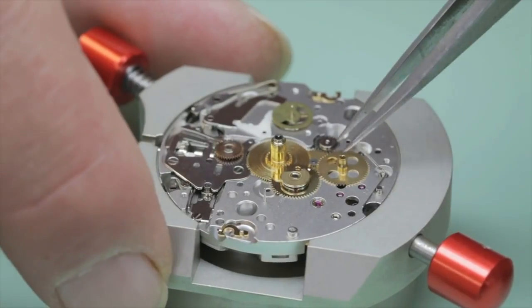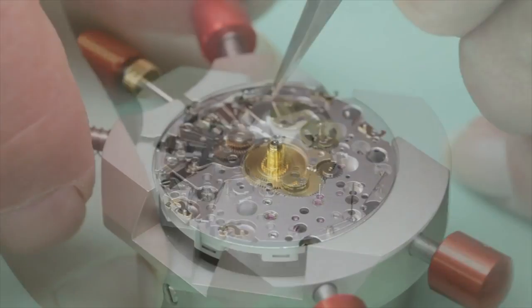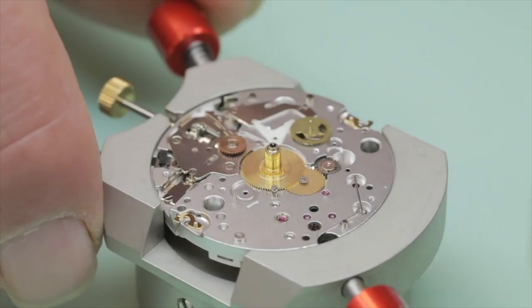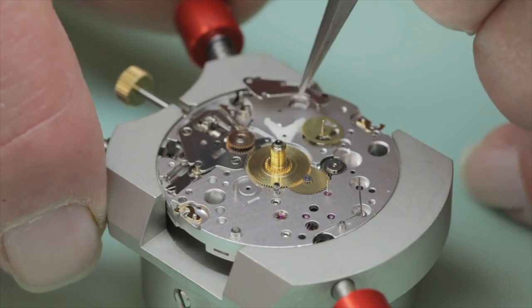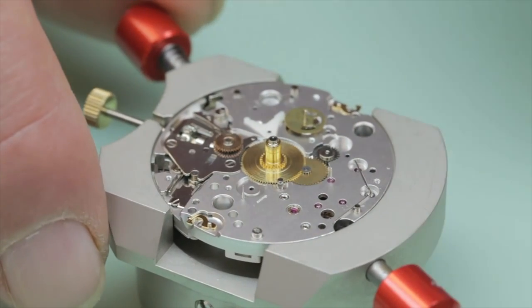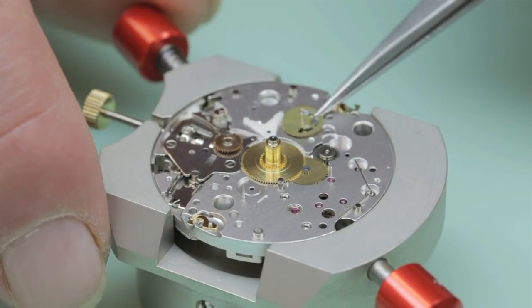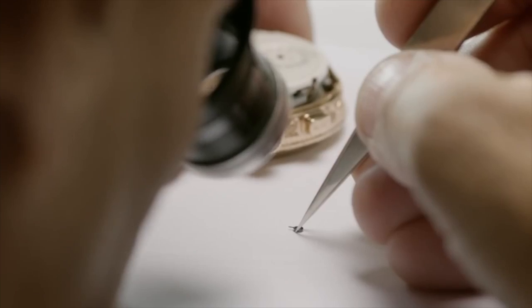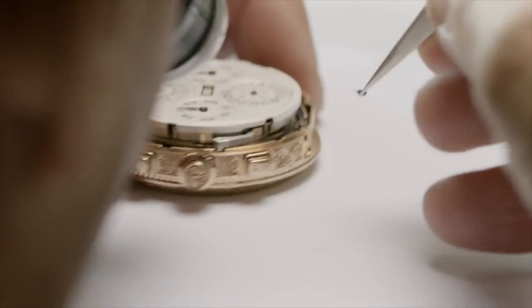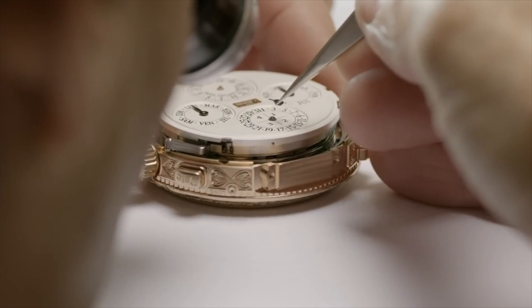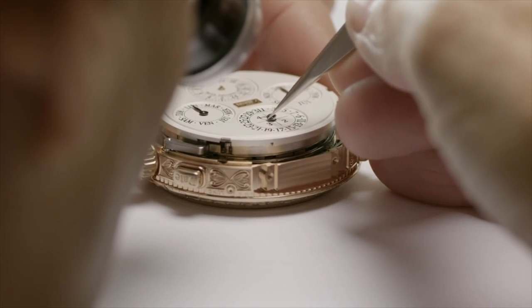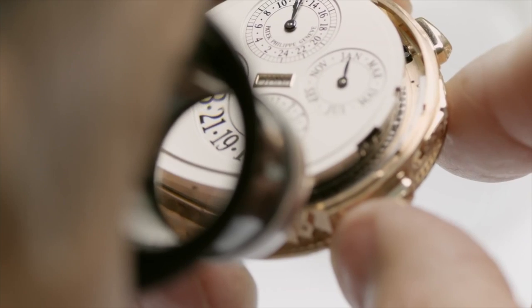So if this is the case, why do so many love and get really excited when they hear that a company is producing their movements in-house? Like I previously stated, people tend to associate in-house movements with a greater commitment to the craft of watchmaking.